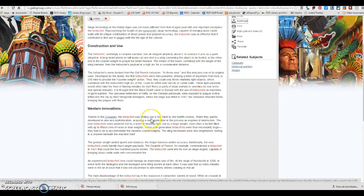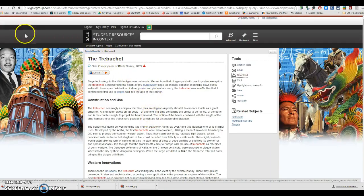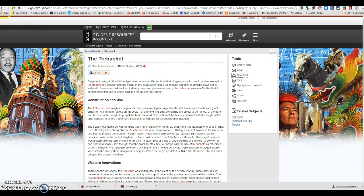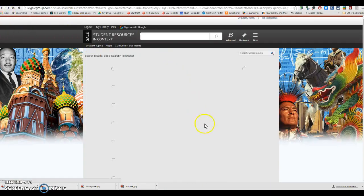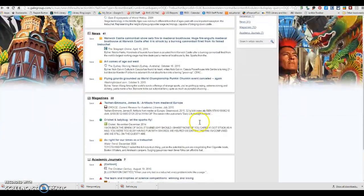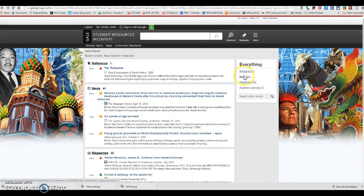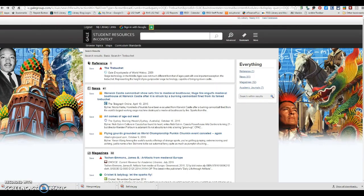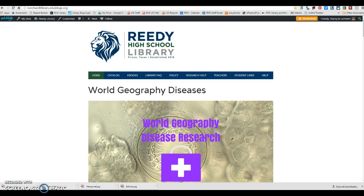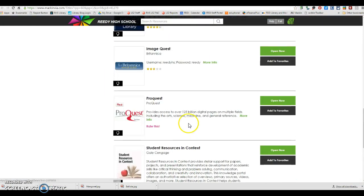And also, one more thing about this database is when you are in here, if there are any images, which unfortunately there's not. But if there are, you can grab the citation and the image for that.